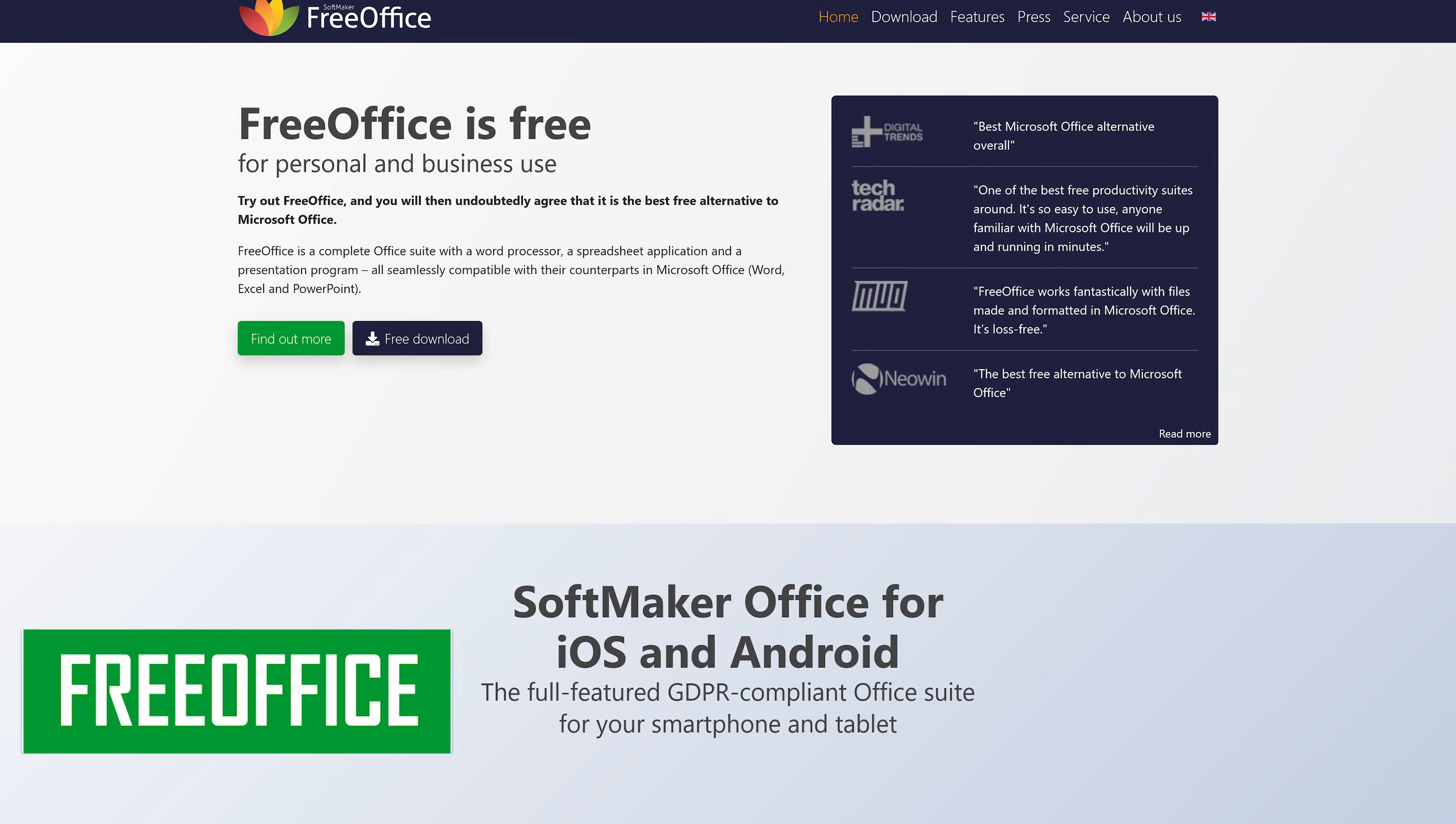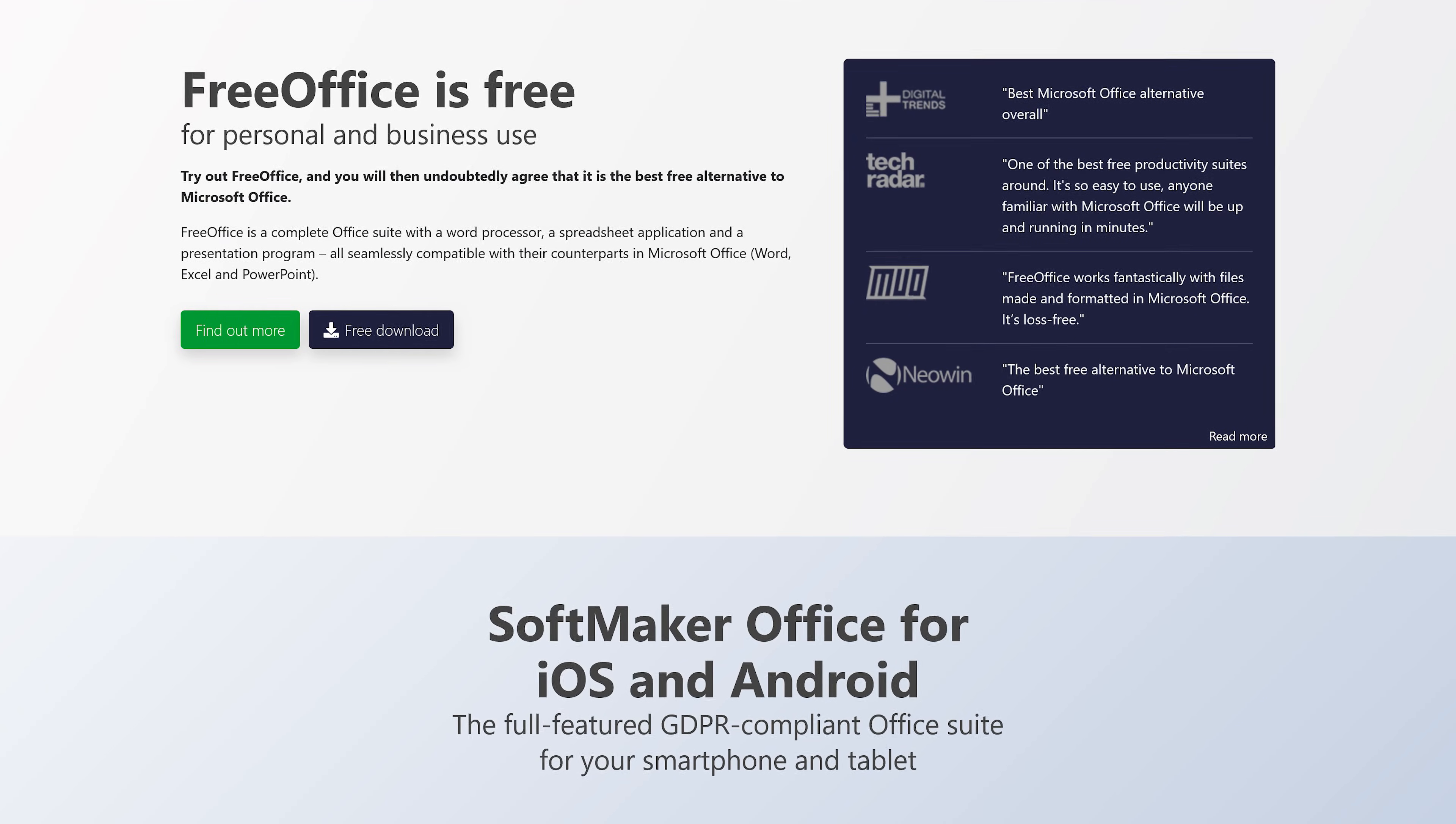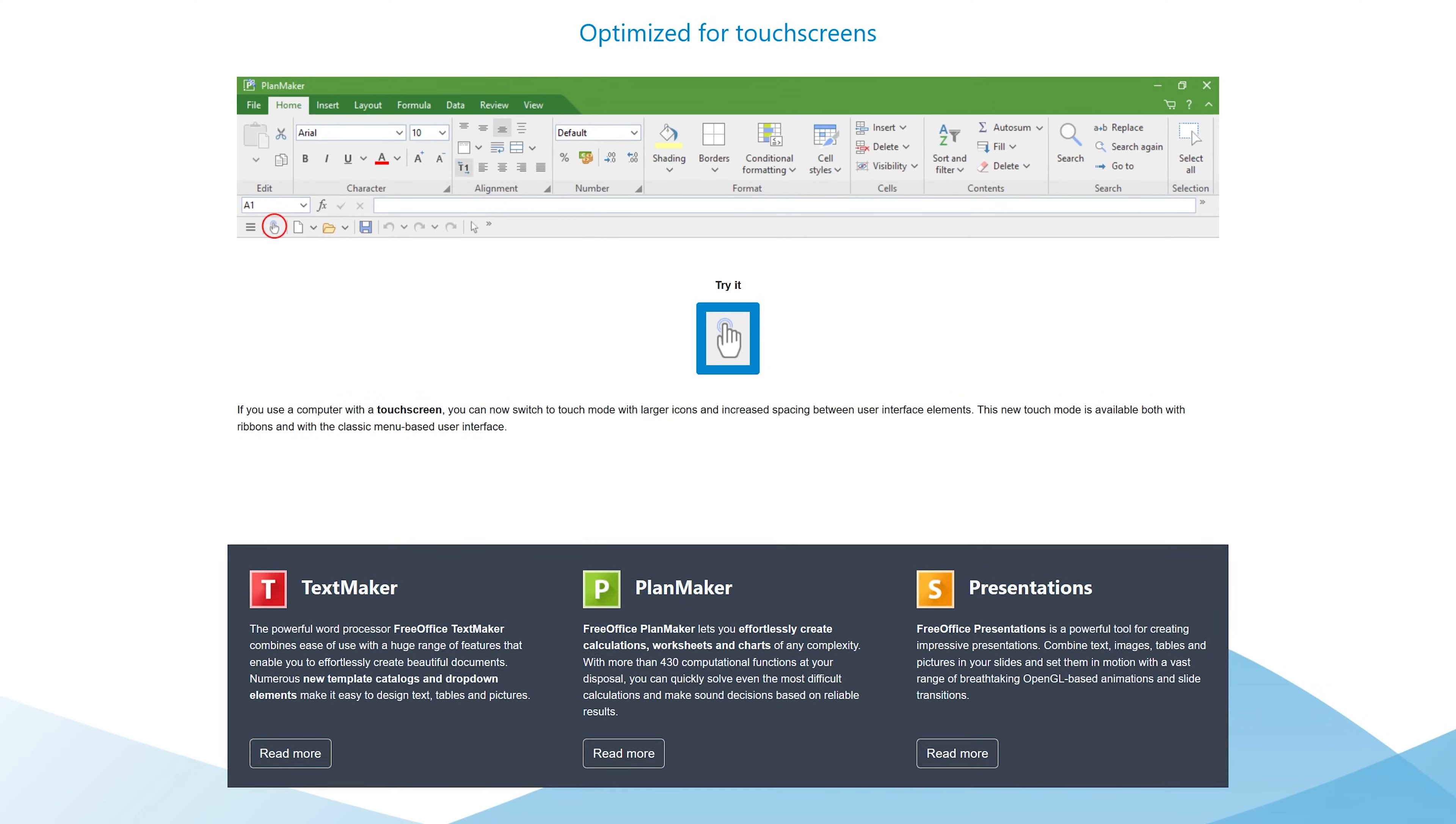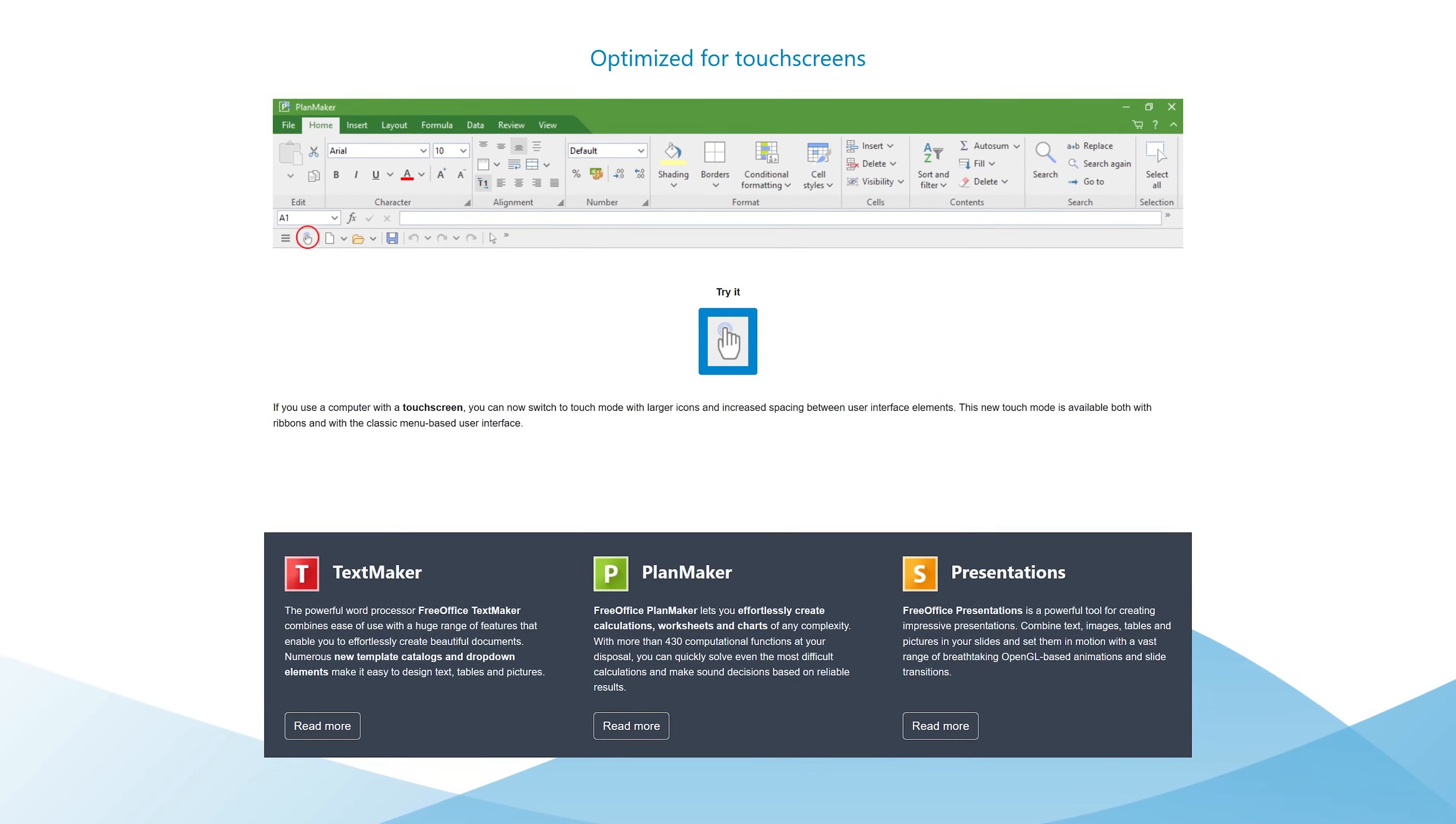In at number three, from the folks at SoftMaker, is FreeOffice. This one's been around a while—released in 1994, this lightweight Office Suite, which I highly recommend for those of you with older computers, has most of the key features you would ever need. With support for touchscreens and good compatibility with Microsoft file formats, this Office Suite includes TextMaker, which is their free alternative to Microsoft Word. Their Excel replacement is PlanMaker, and Presentations is similar to PowerPoint.